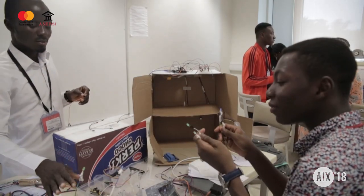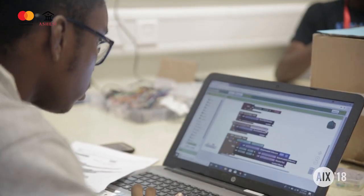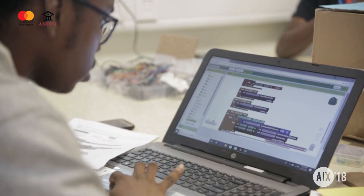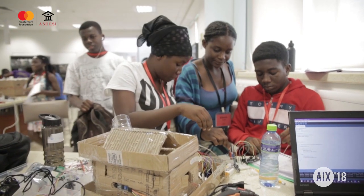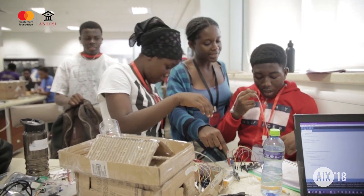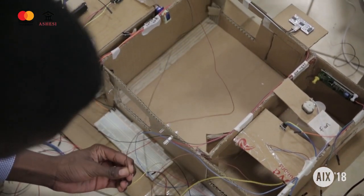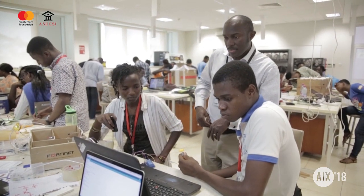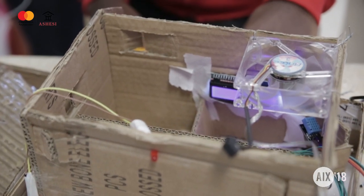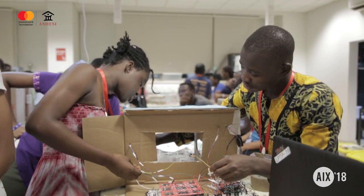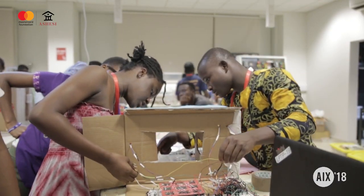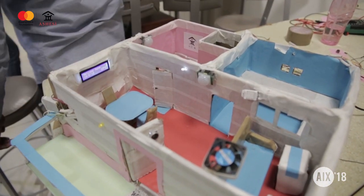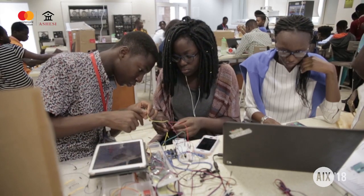For the final challenge, they have to build a model smart building using at least four different kinds of sensors and at least four different kinds of activities. So they have things like light sensors, light-dependent resistors, proximity sensors, and they have a range of artists that they are working with.